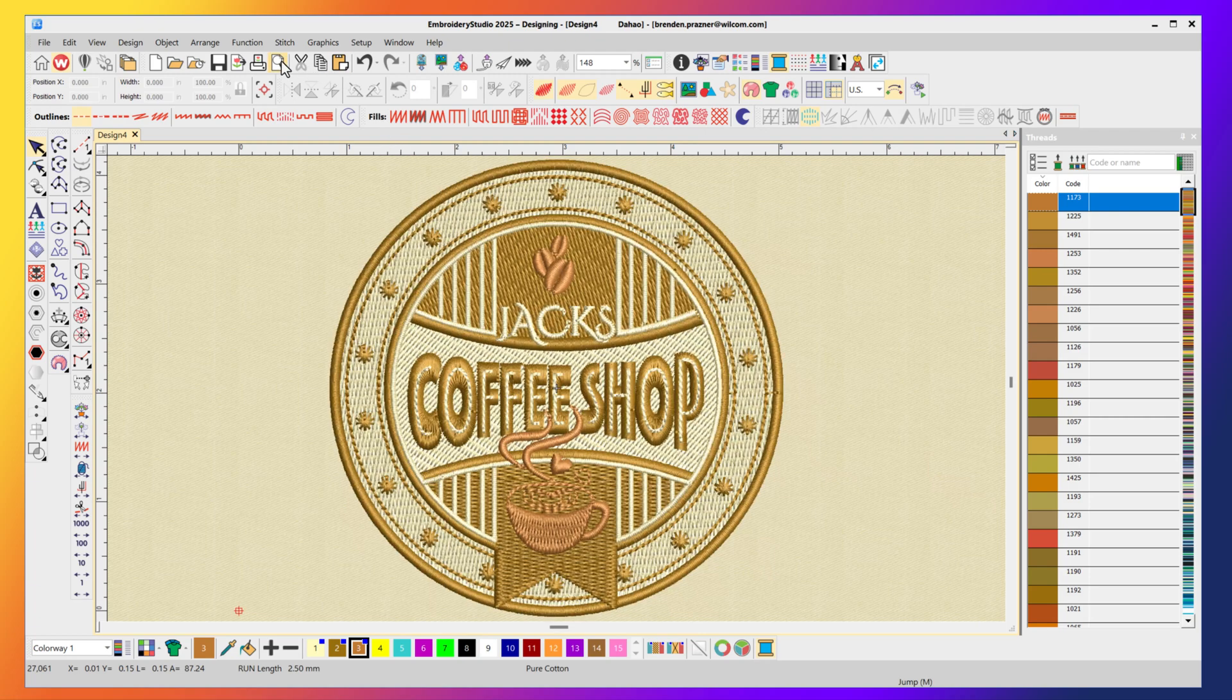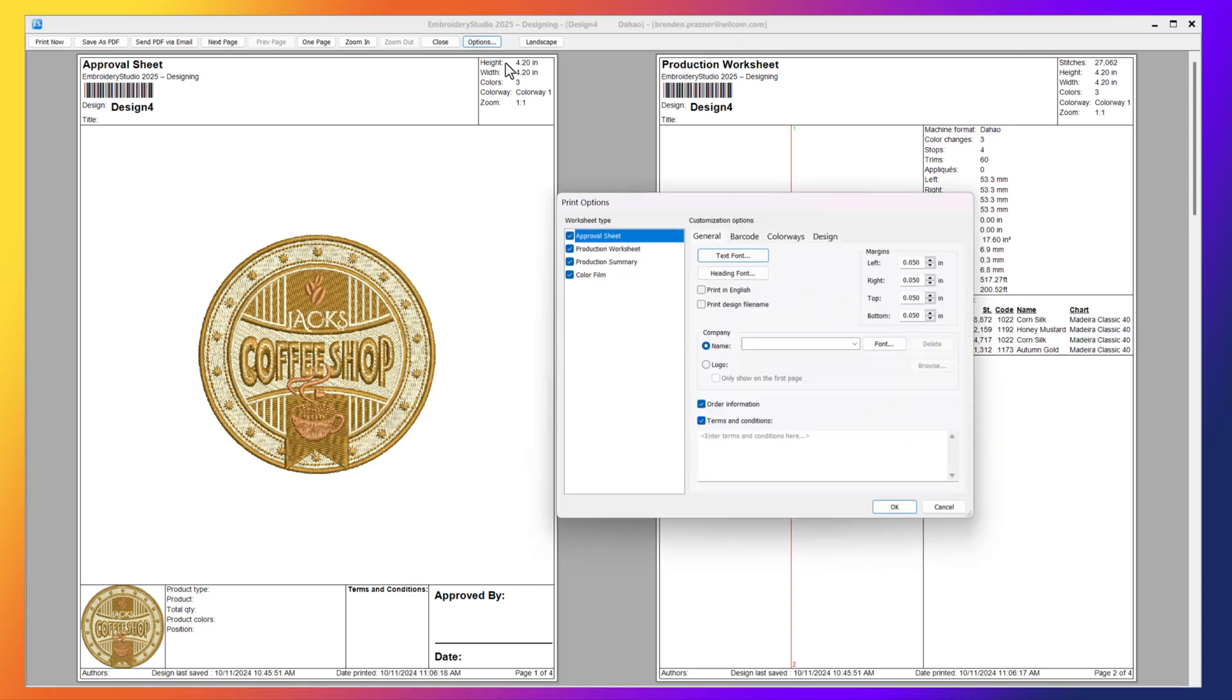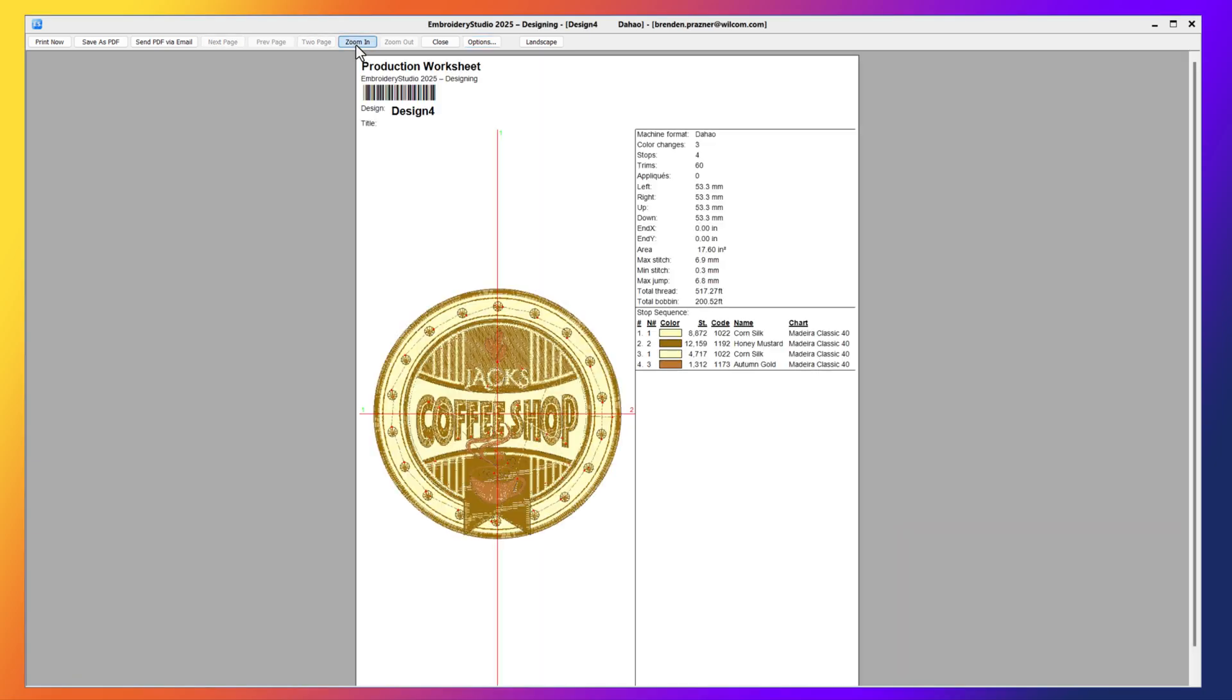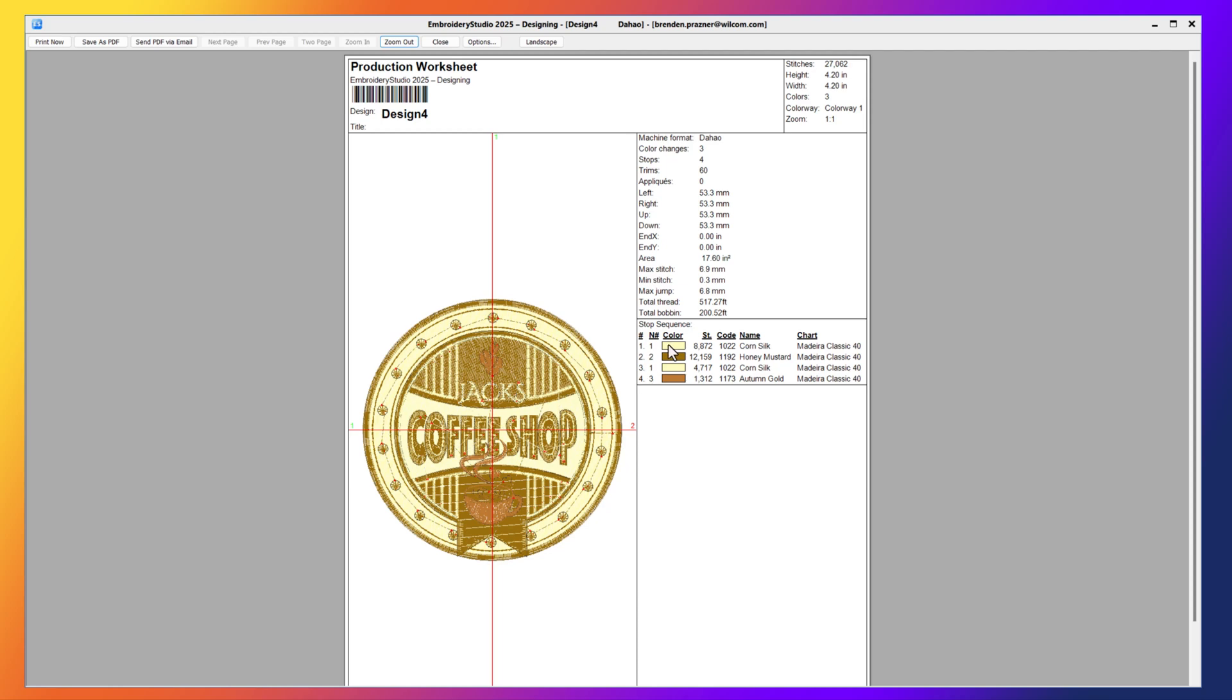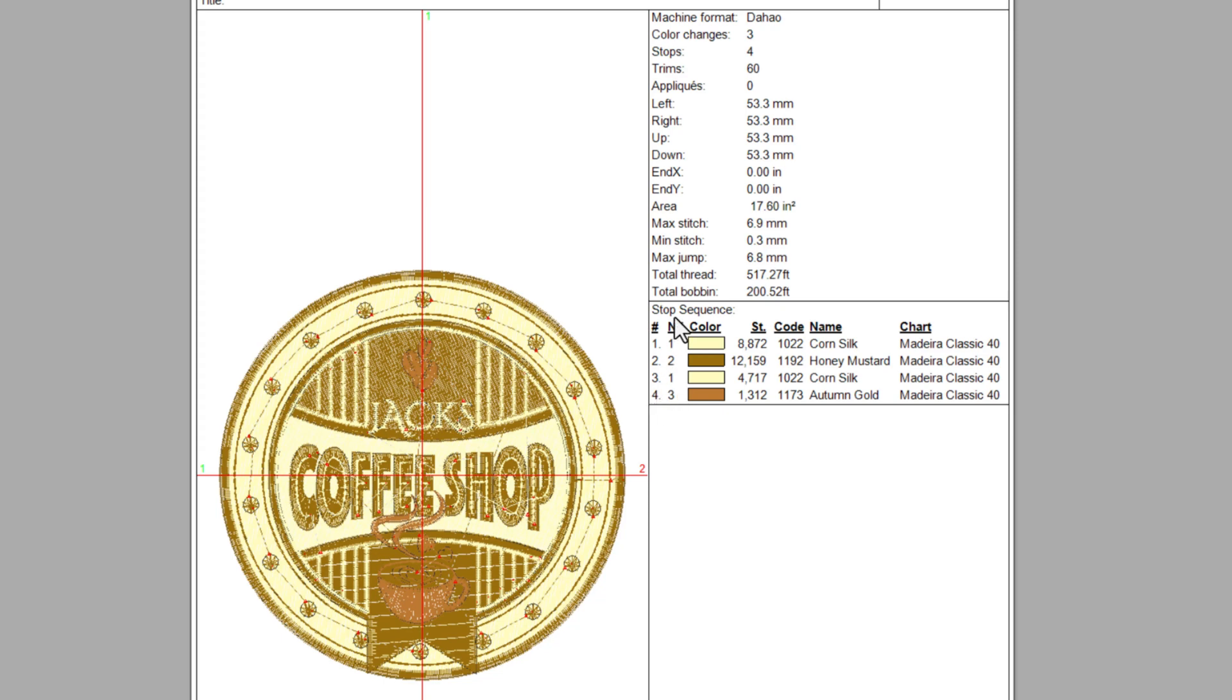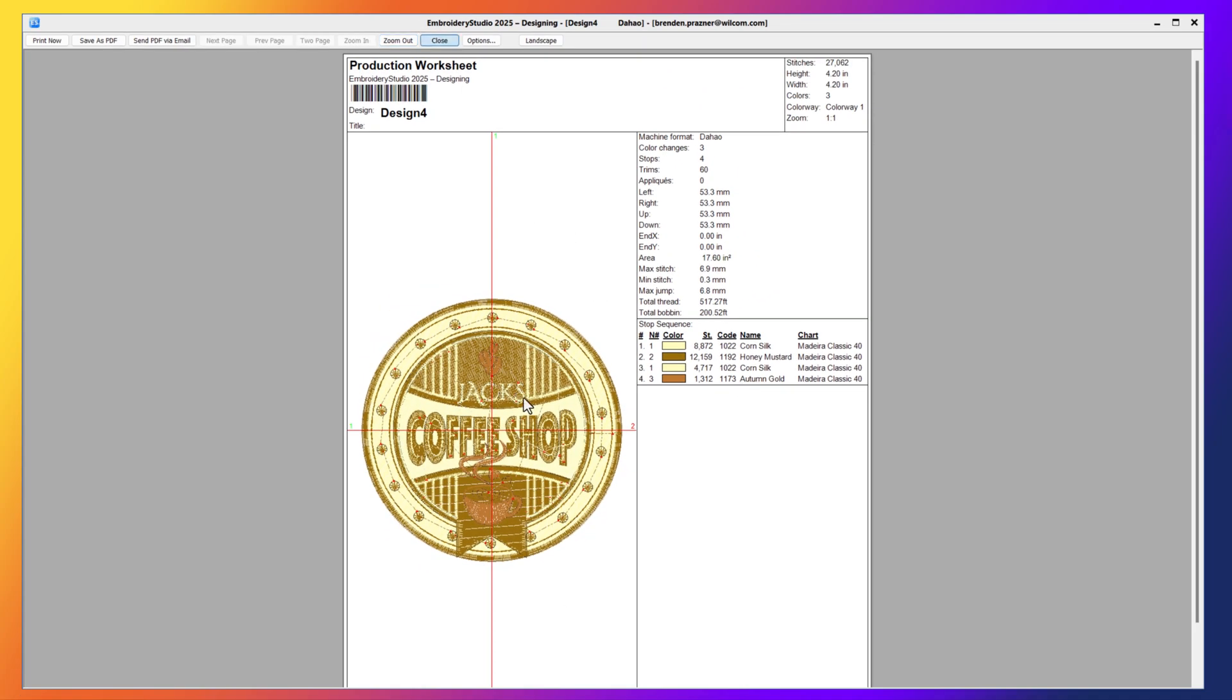If I go now to my print preview and we'll bring that back to be just a single sheet, the production worksheet for now, and if I zoom in we can see I've now got the correct colors saved against my design. Needle number one is the Madeira 1022, color number two is needle number two Madeira 1192, color number three is back to needle number one 1022, and finally color number four is needle number three Madeira 1173. So I've got my first colorway set up ready to go, but again sometimes we can sew this design on different colored garments and in this particular job this design is also going on some dark blue or navy polo shirts. So now I want to set up an additional colorway.